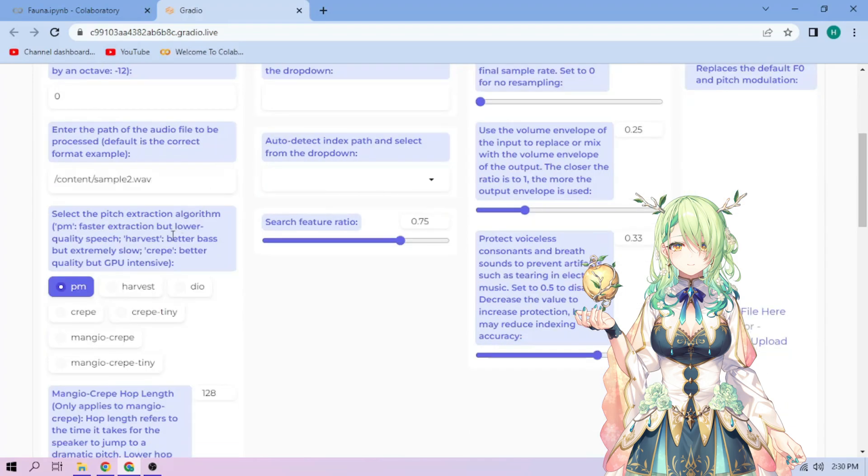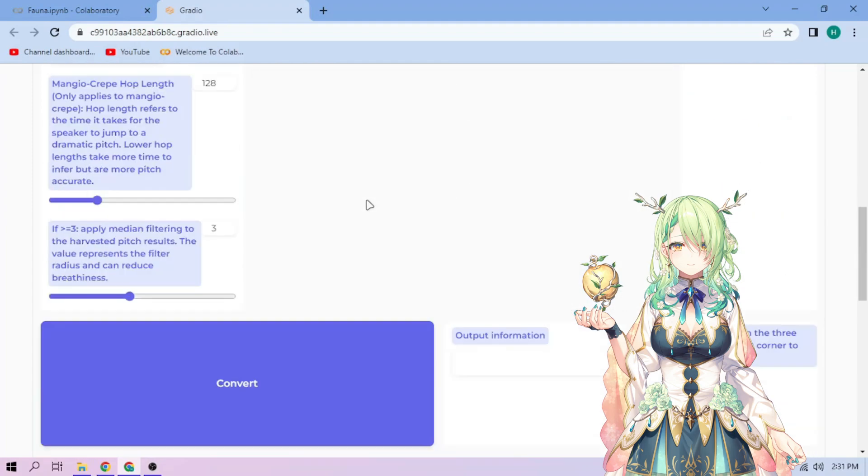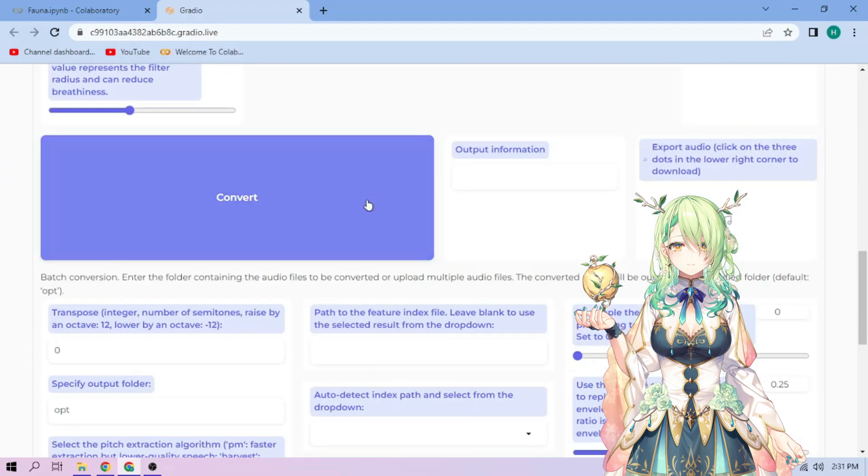Next, choose our Pitch Extraction algorithm and select our index file. We can always play around with other settings, and when we're done, click Convert.